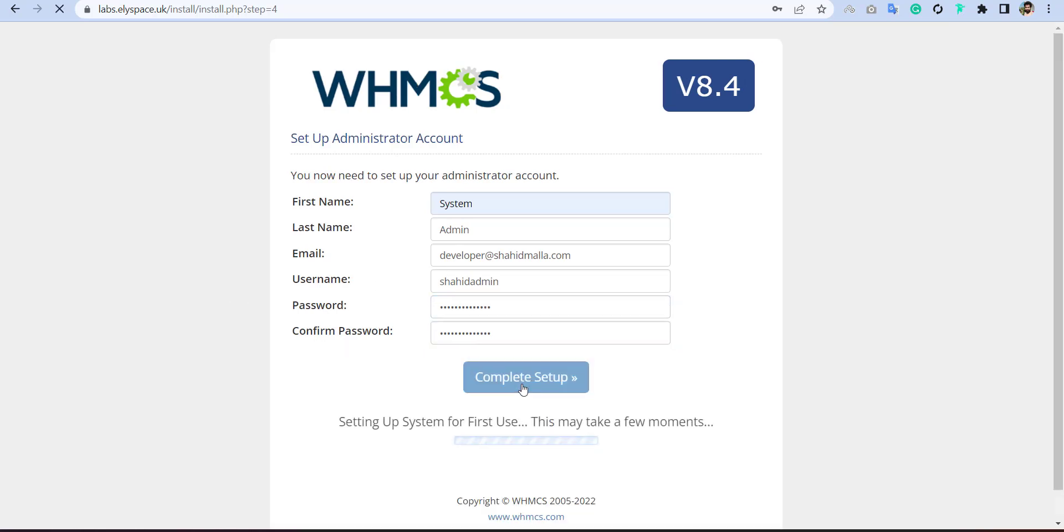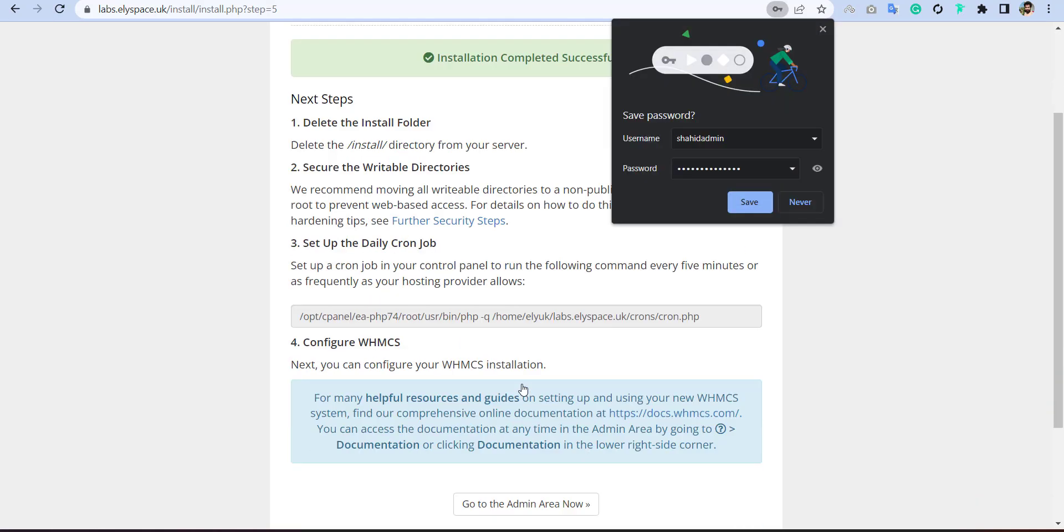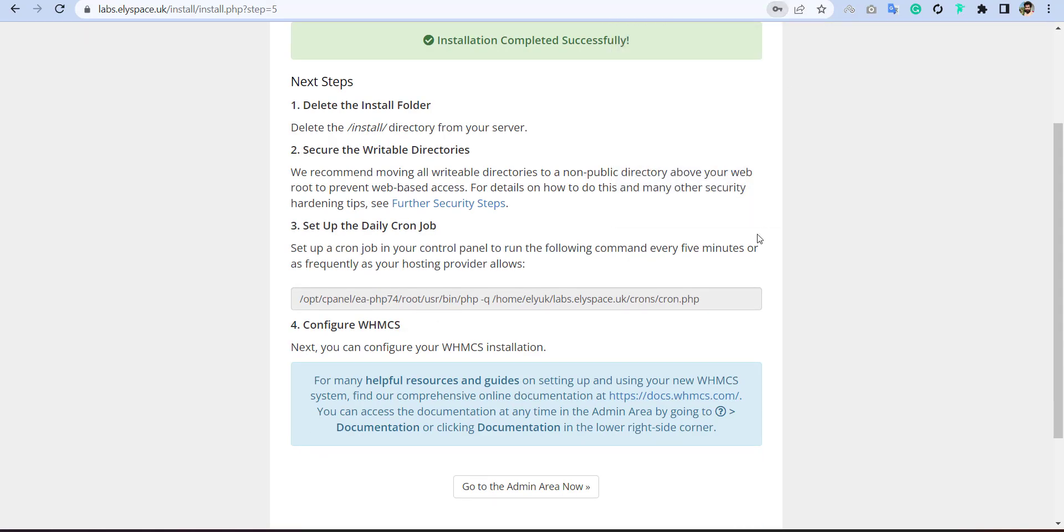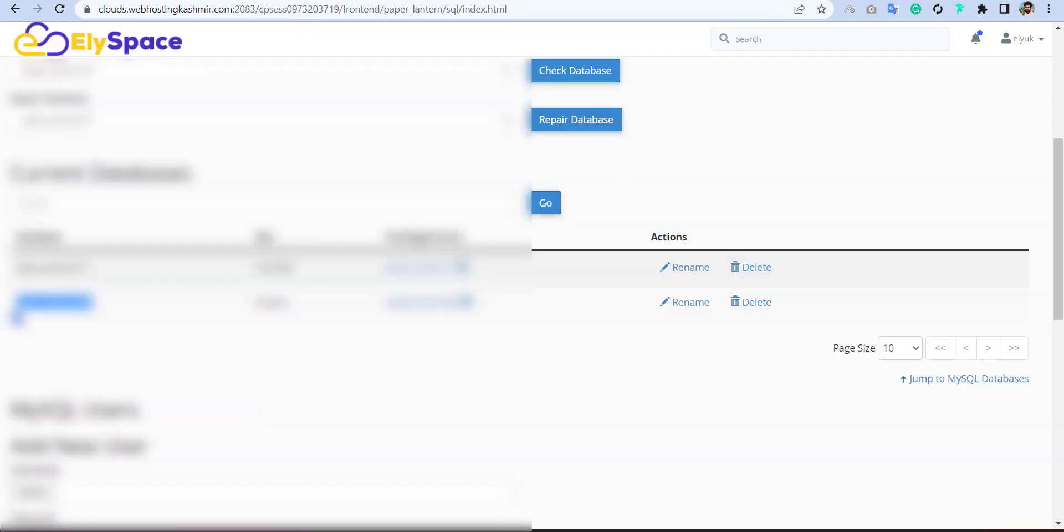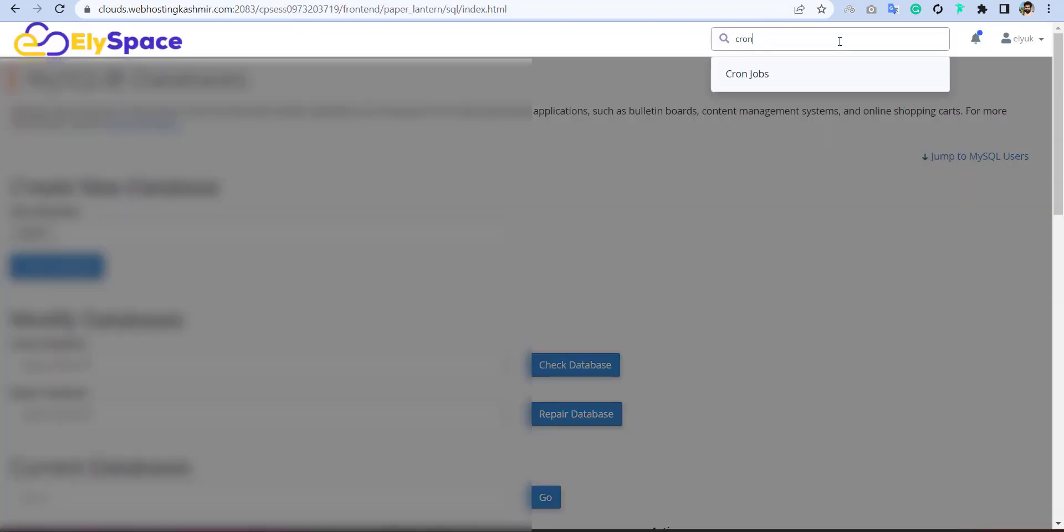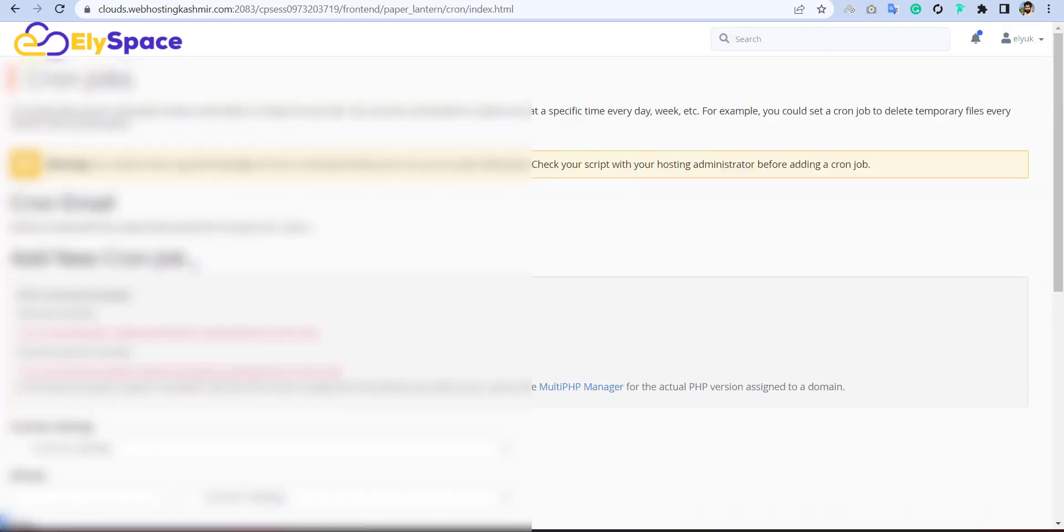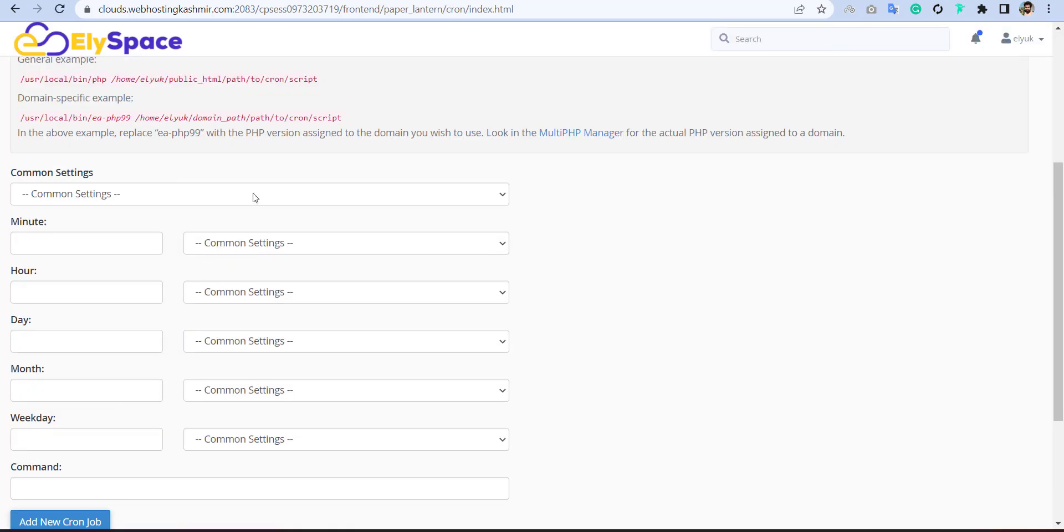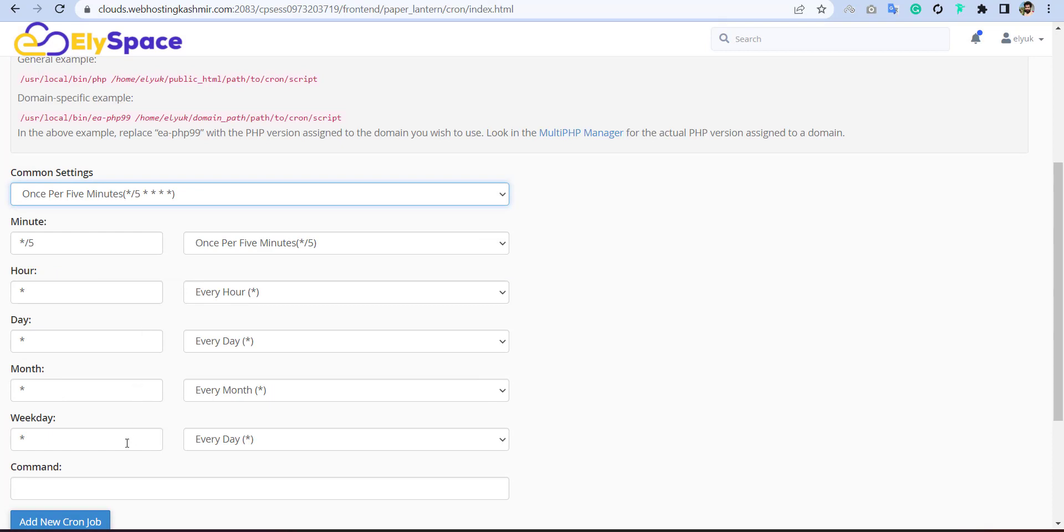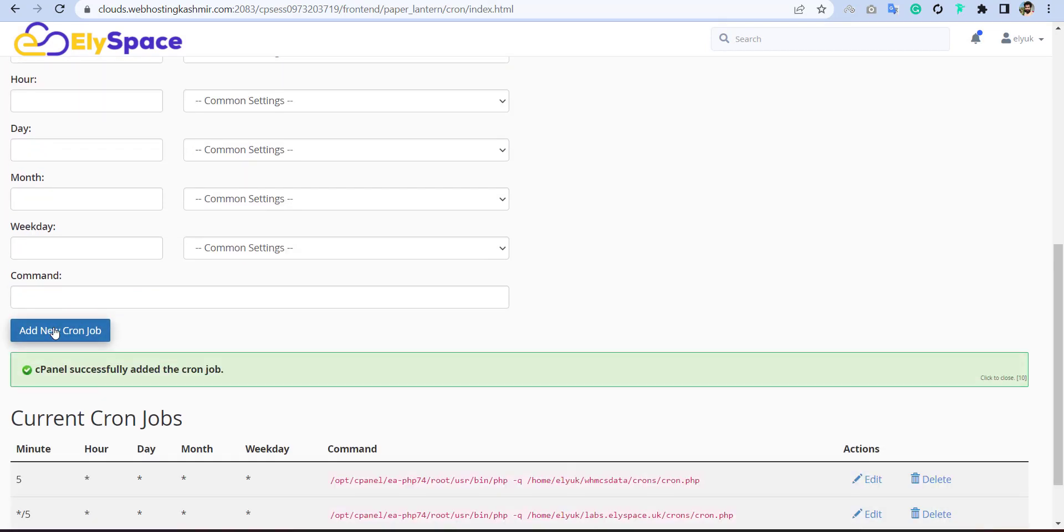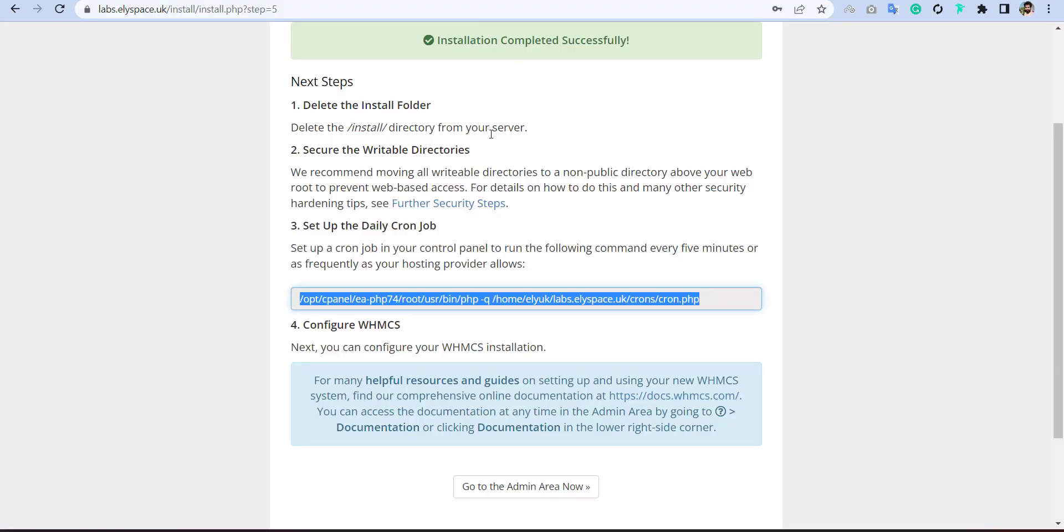Then click on the complete the installation. And now your WHMCS installed, but you have to set the cron job. So simply go back to your cPanel, then search for the cron, and add here your new cron. Simply click here and add one as a permit, then enter your command line, then add this cron. So this is very easy.